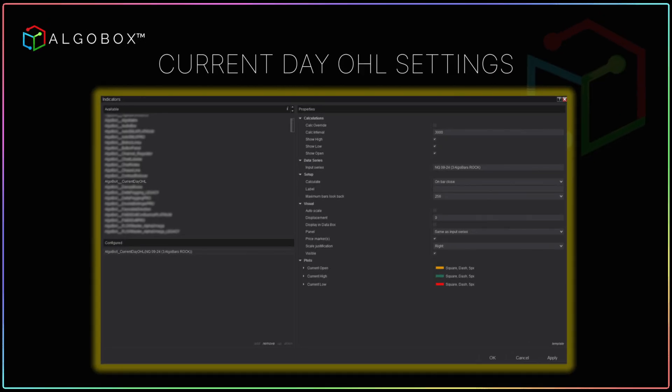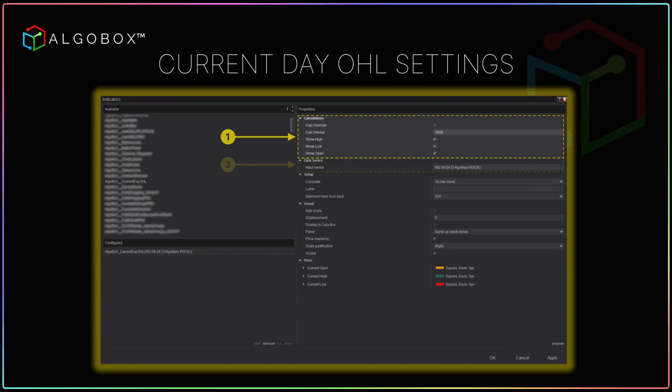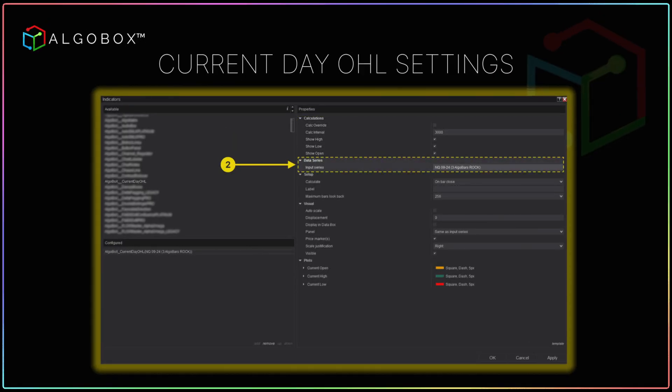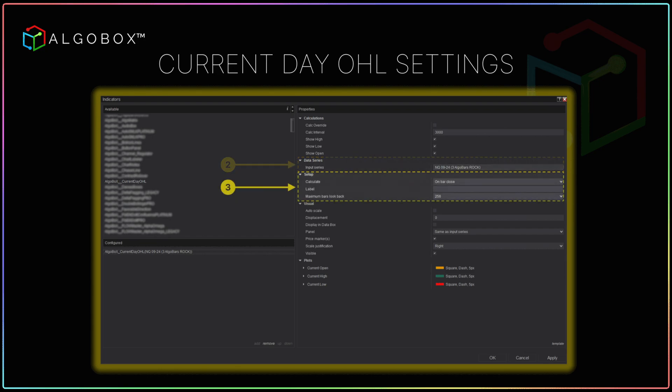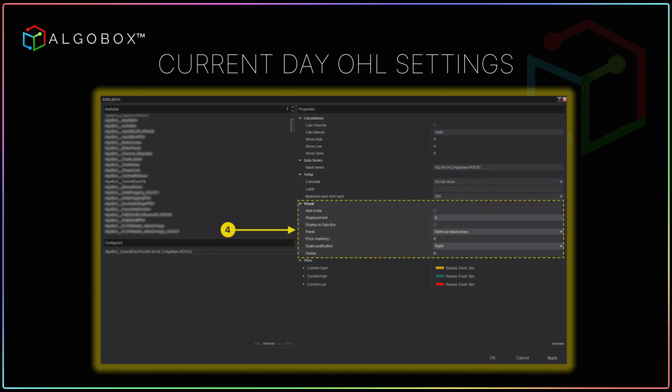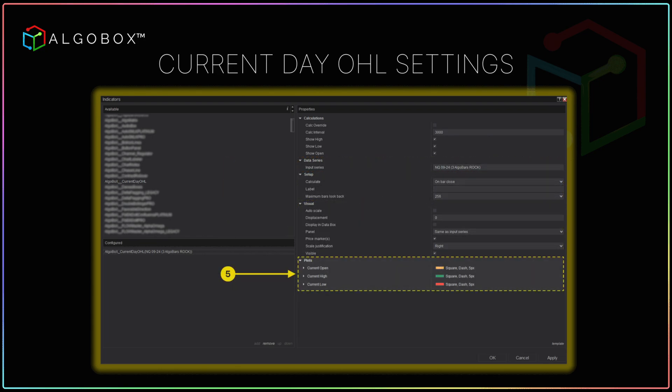It's fully customizable. Choose how frequently it updates — every tick, bar close, or price change. Adjust the colors, styles, and placement of the lines.